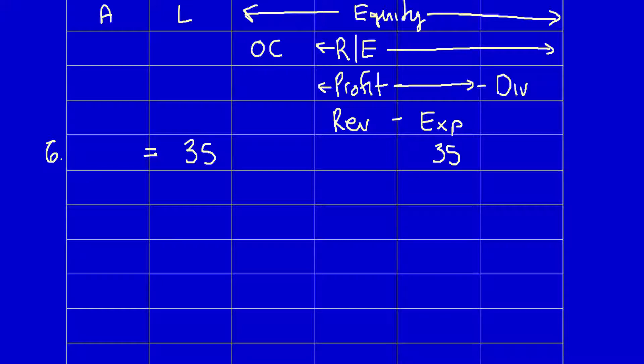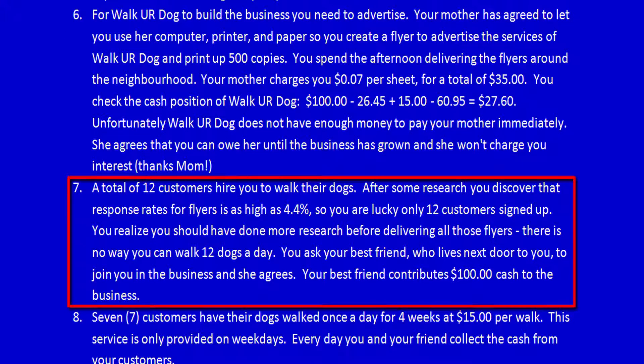Let's go to item number seven. A total of 12 customers hire you to walk their dogs. After some research, you discover that the response rate for flyers is as high as 4.4%, so you're actually lucky that only 12 customers signed up. You realize you should have done more research before delivering all those flyers — there is no way you can walk 12 dogs a day.